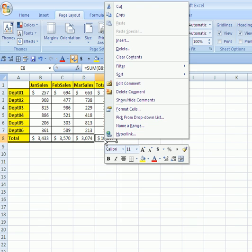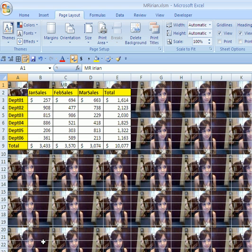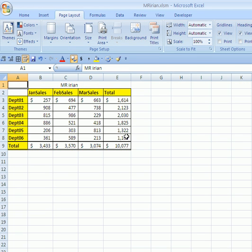How do you delete comments? Right-click, delete comment. How do you delete the background? You go up to the page layout and click delete background. All right, see you next Excel trick.